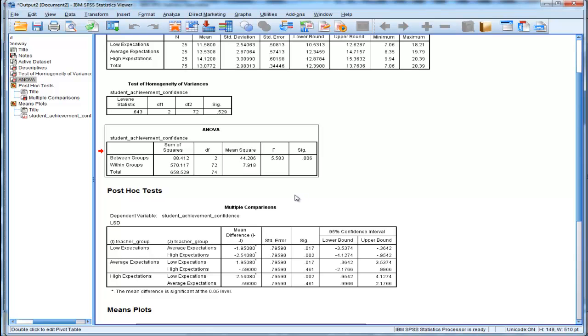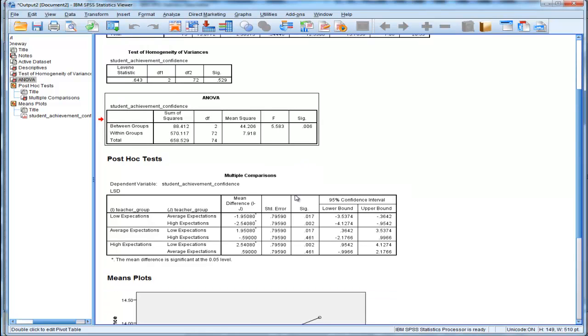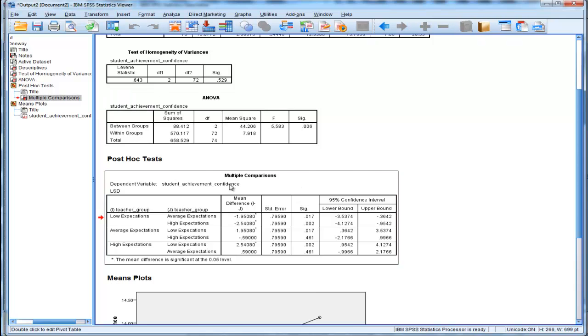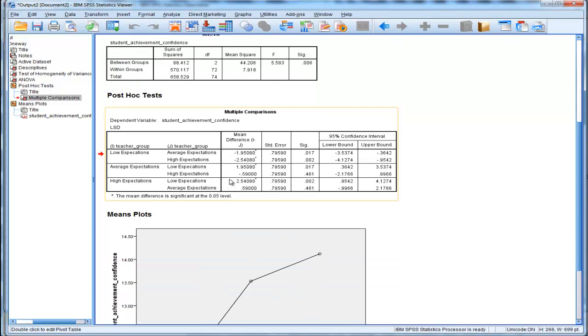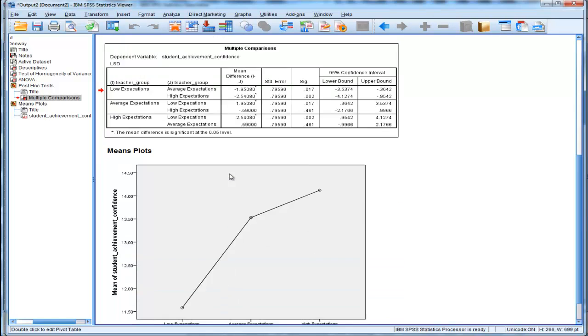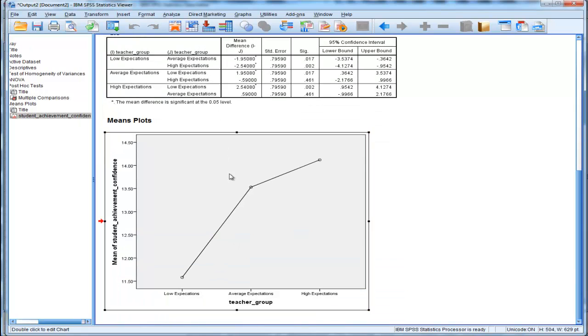And Fisher's LSD is basically t-tests with a common error term. So, before looking at these Fisher's LSD values, let's look at the plot of the means.